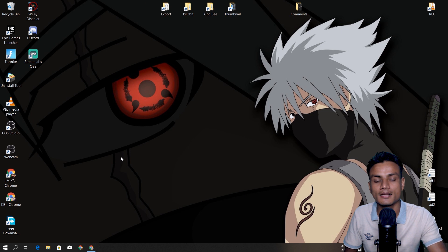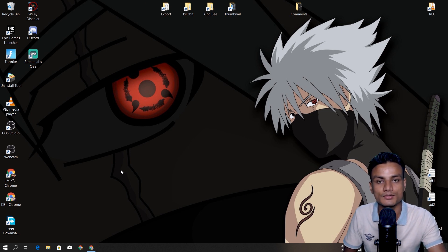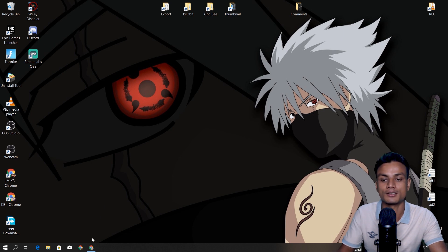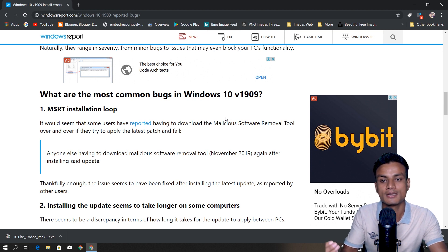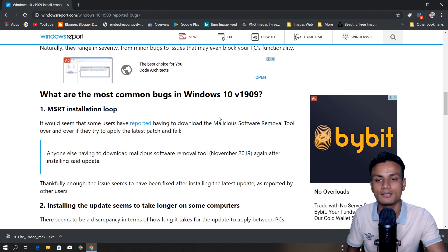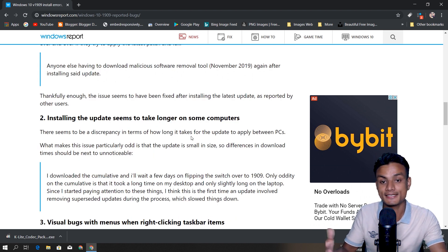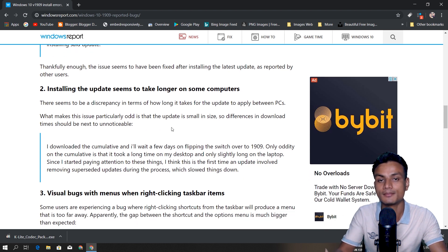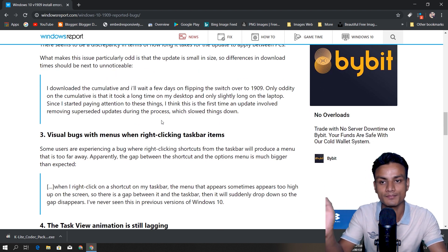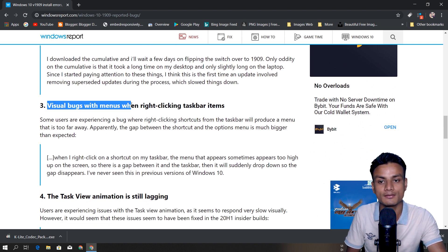I always recommend doing a clean install for any Windows feature update. There's a website that lists a few bugs that might happen. For some people the installation is taking longer — in my video it took only three to five minutes, which was fine, but others report much longer times. Maybe some software is preventing the update.